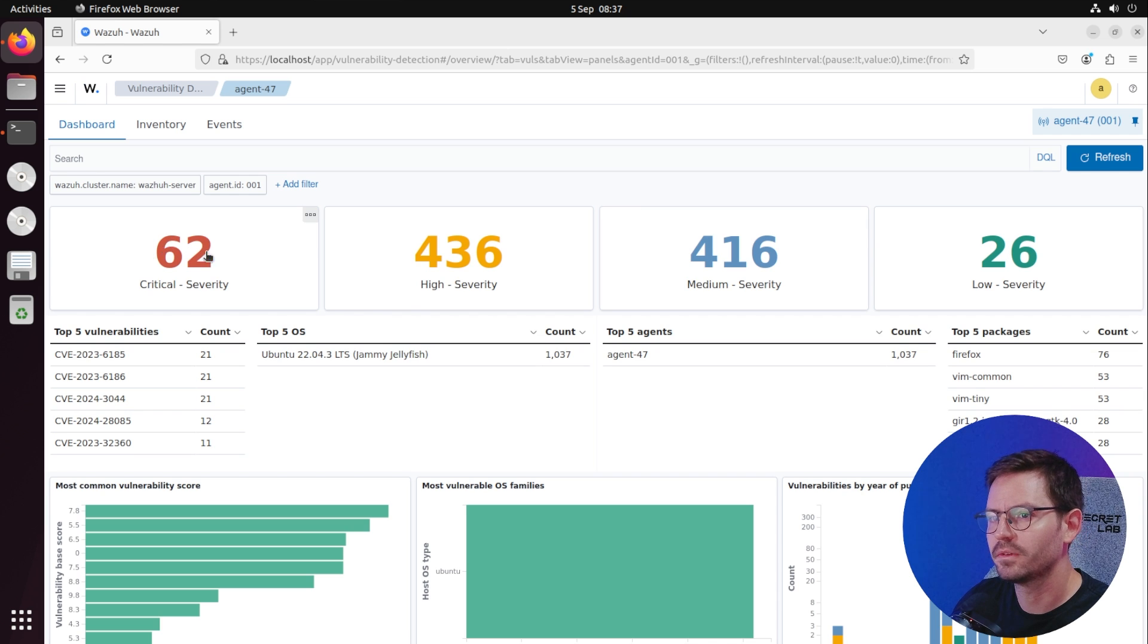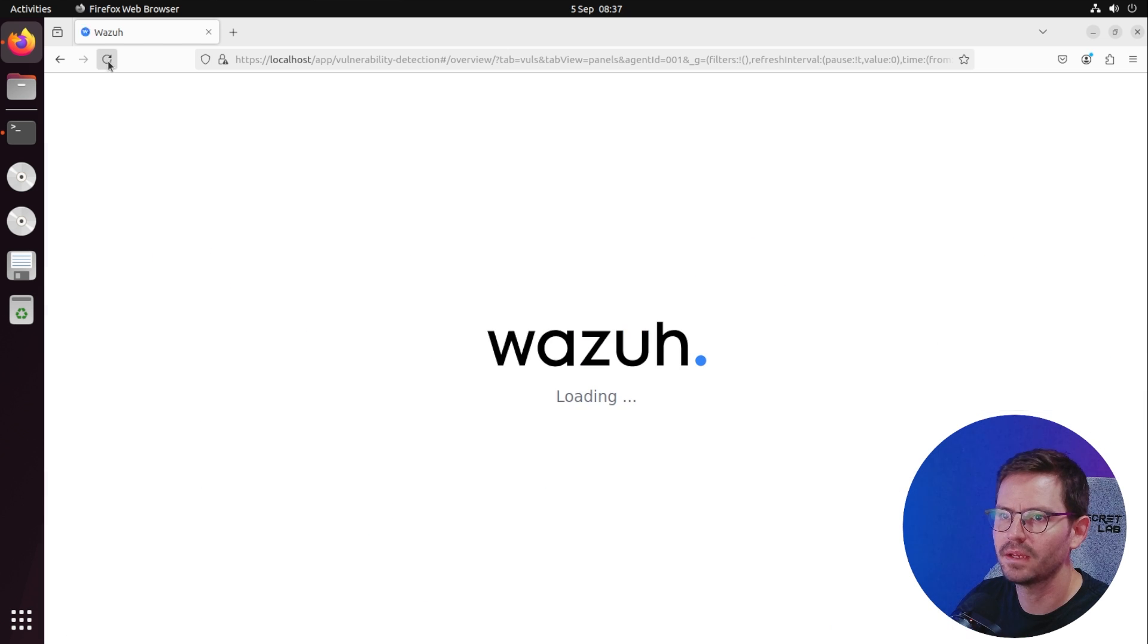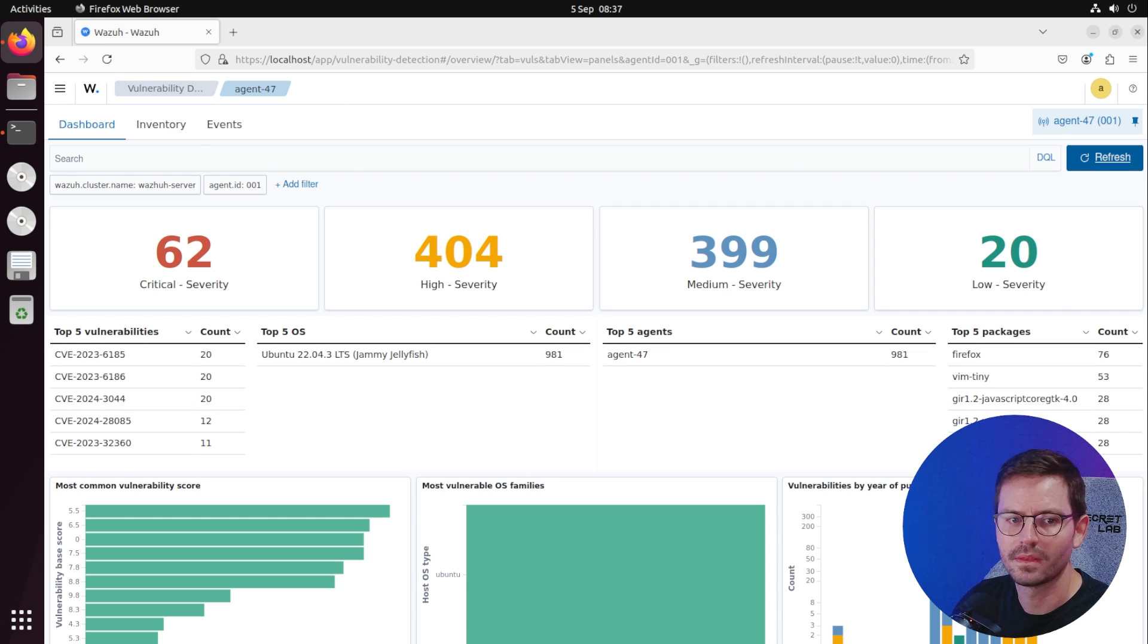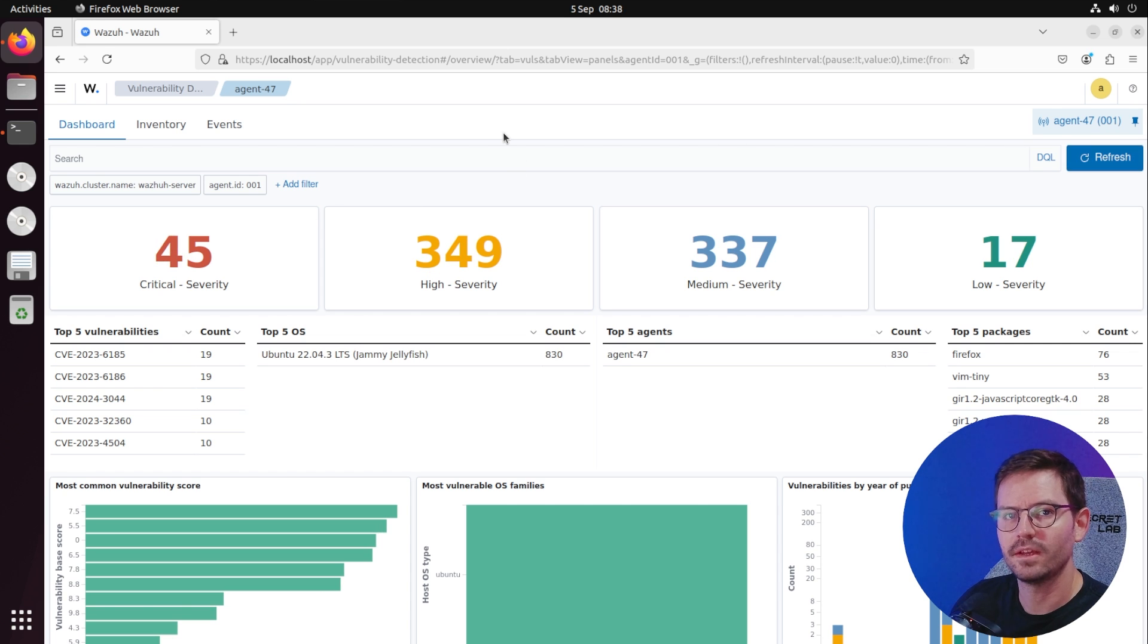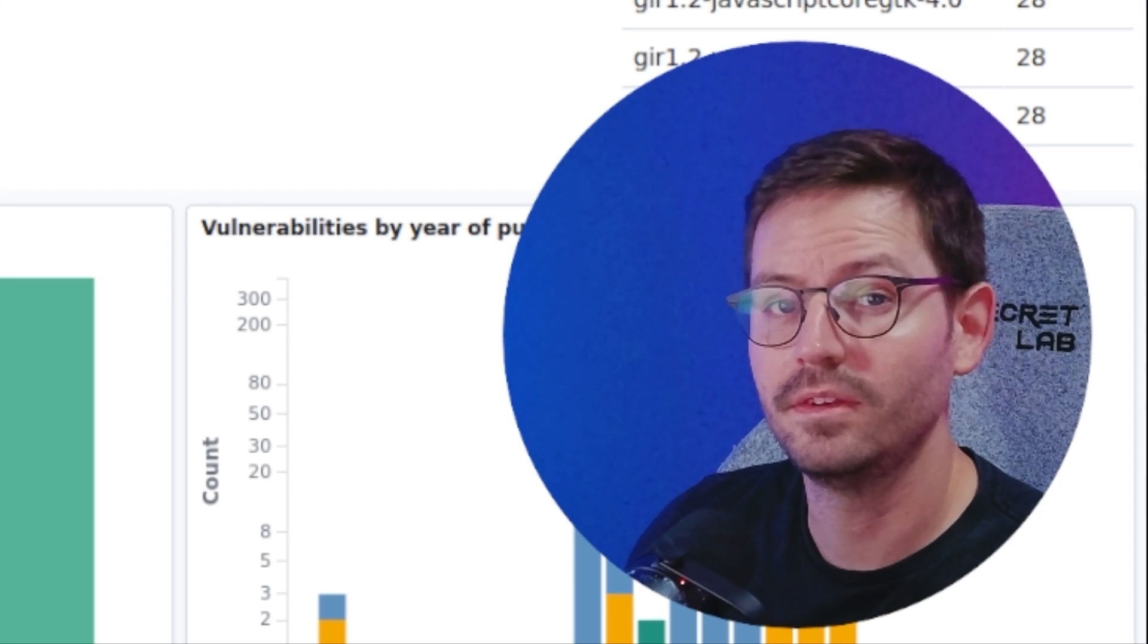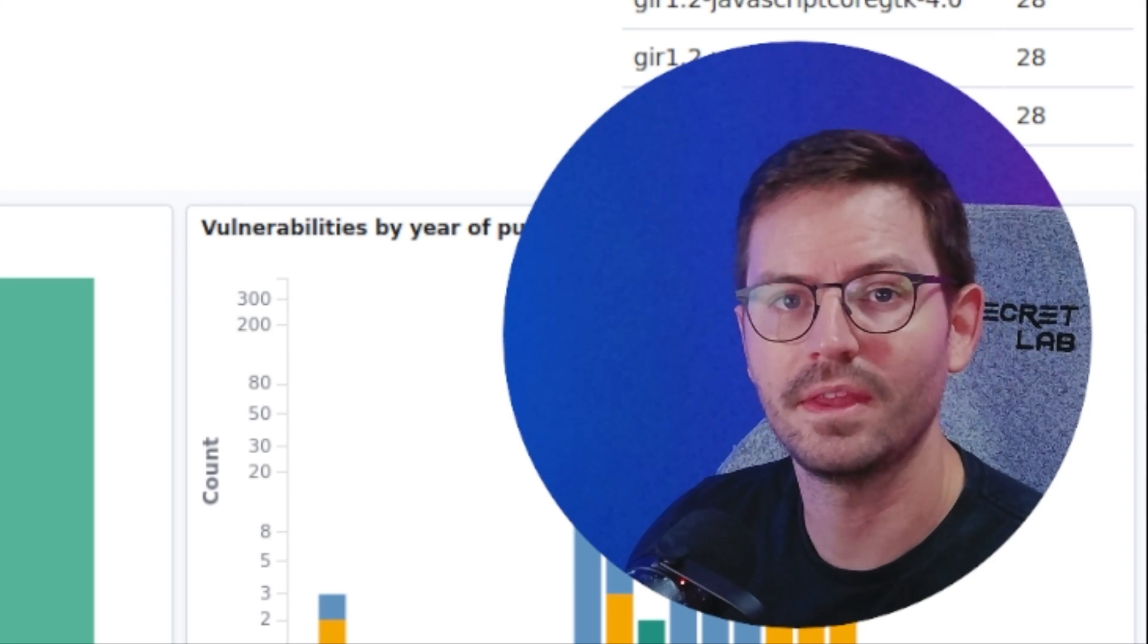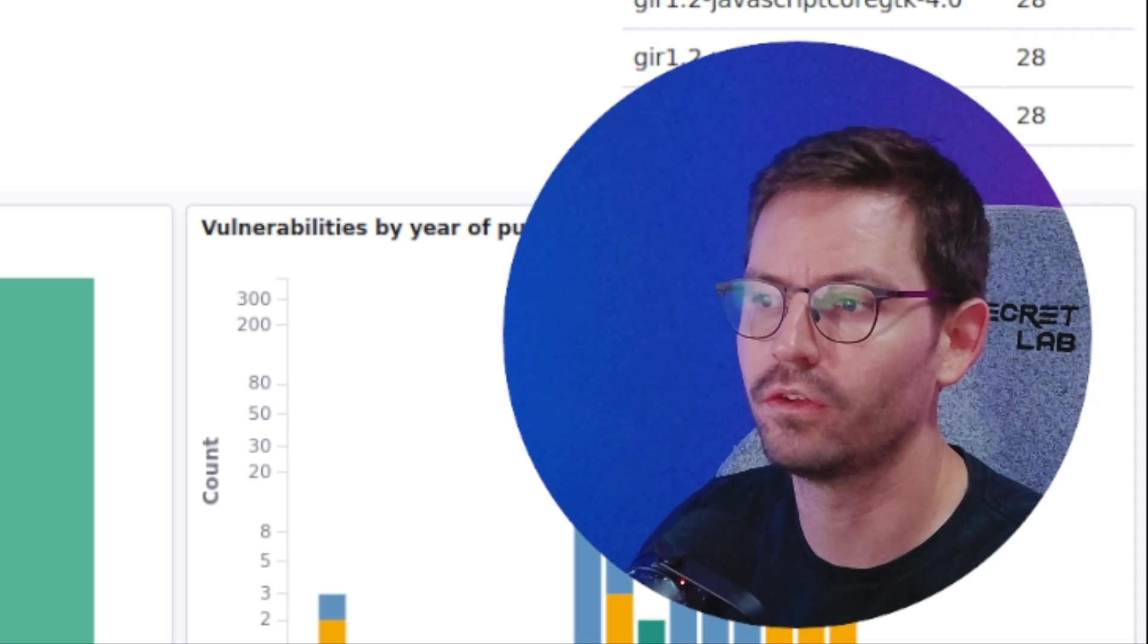We can come back to the dashboard, back to agent 47, back to vulnerability detection, and you can see instantly we've dropped by about 10 already. If we just keep refreshing, it's going to go down over time. Now we're down to 45.